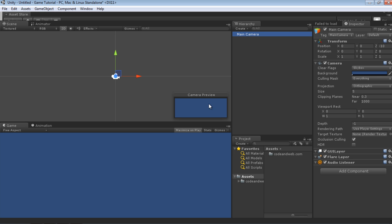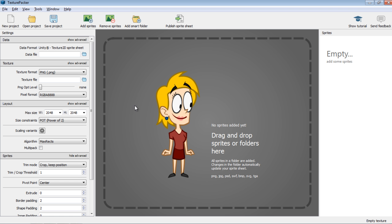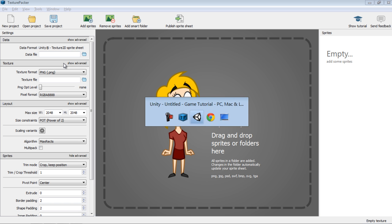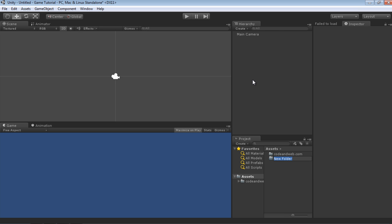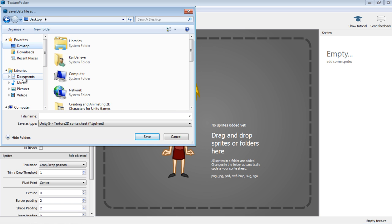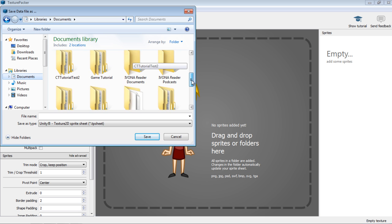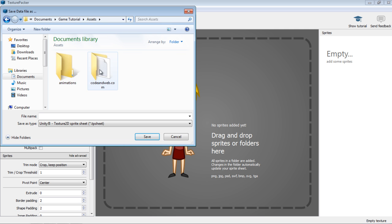Once that's finished, let's close this down and go back into the Unity project. You can see we now have the CodeAndWeb.com folder — we'll talk more about that later. For now, I want to go back into Texture Packer and make sure that in the data and texture sections I have my assets folder selected in my Unity project. Let's go back into Unity and create a new folder — let's call this folder 'animations.' Then we'll go back into Texture Packer and make sure the file selectors follow the path of that folder I just created.